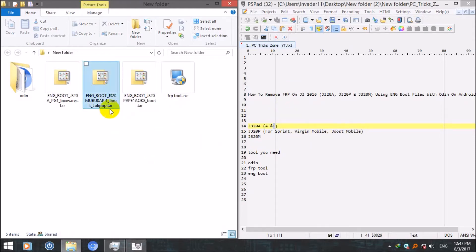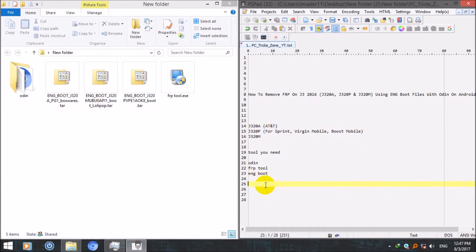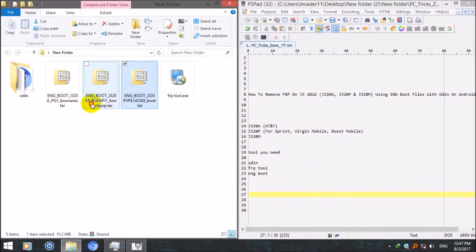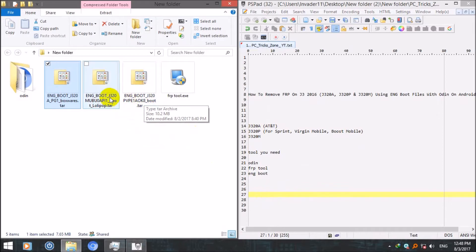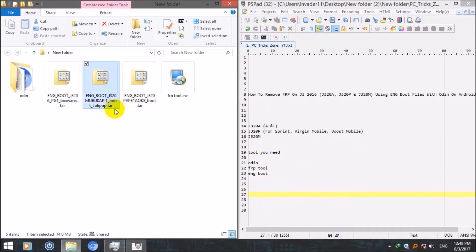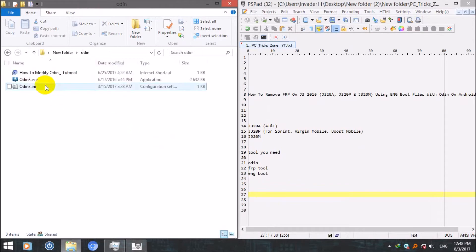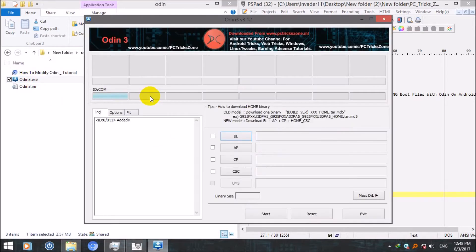Now let's start. First of all we will need to flash one of these files to your device so that your ADB will be enabled after flashing this. To do so, first of all run Odin.